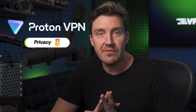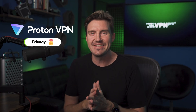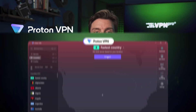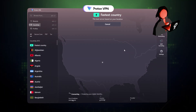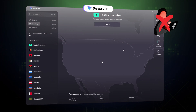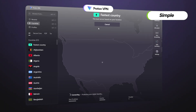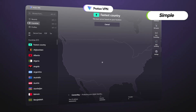ProtonVPN is known as the top VPN for privacy, which leads some beginners to imagine that it's this scary, complicated hacker app, when in reality, ProtonVPN is simple enough to help you protect your internet life right away without any tech skills.